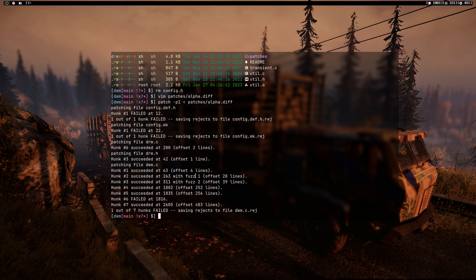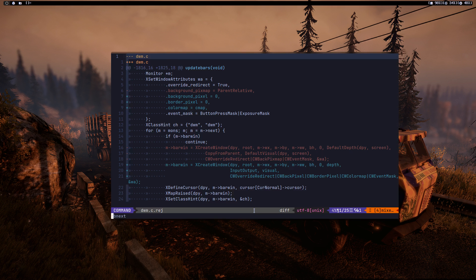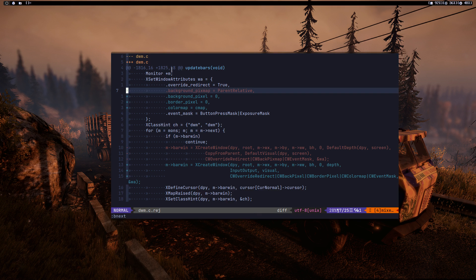The first one to address is dwm.c — that's the important one. Open both files: dwm.c and dwm.c.rej in your text editor. You can hit Tab to switch between them. We need to delete a line from the updatebars function.